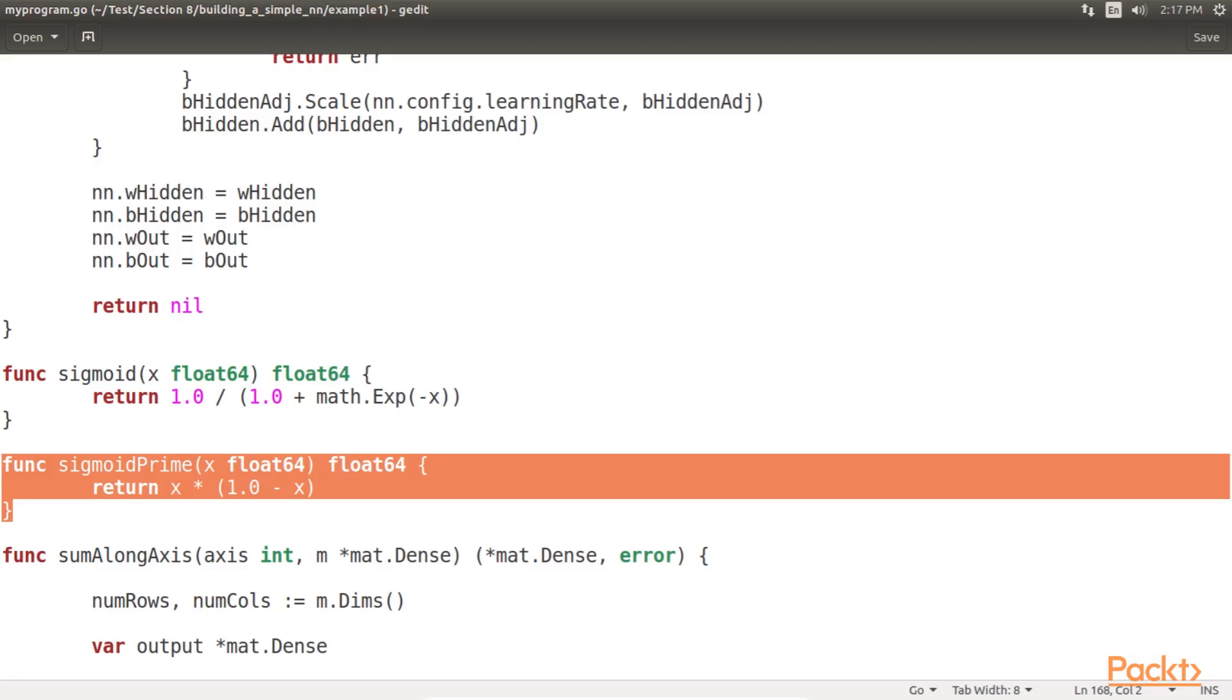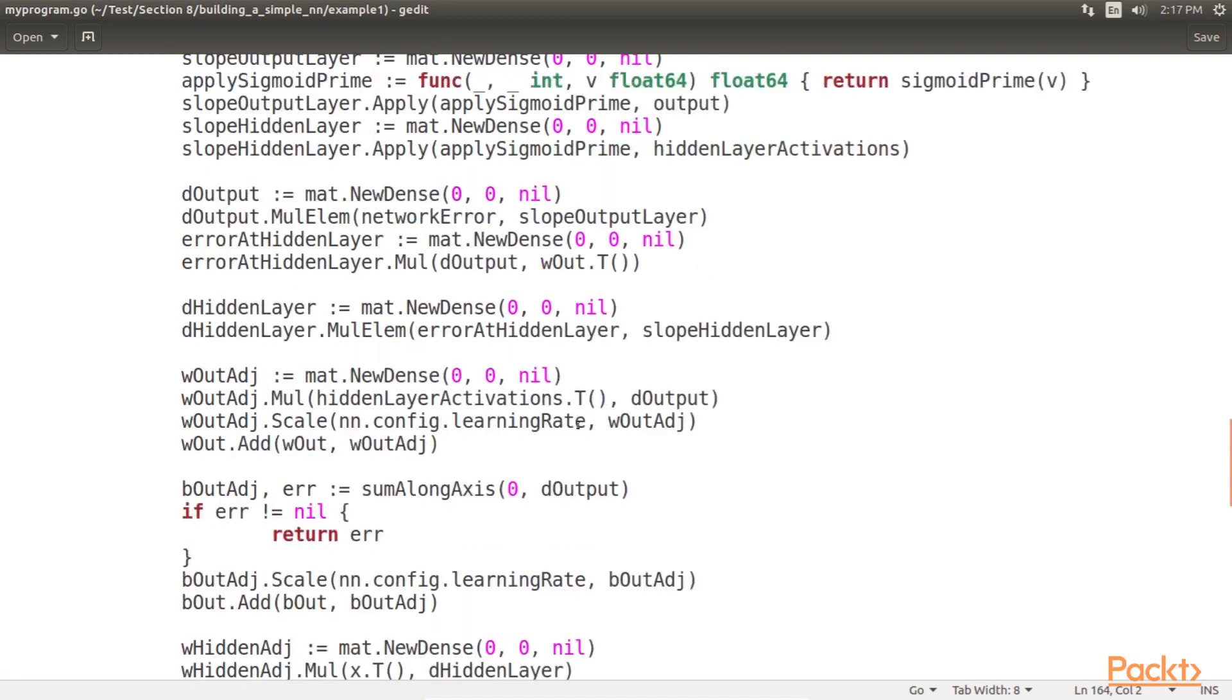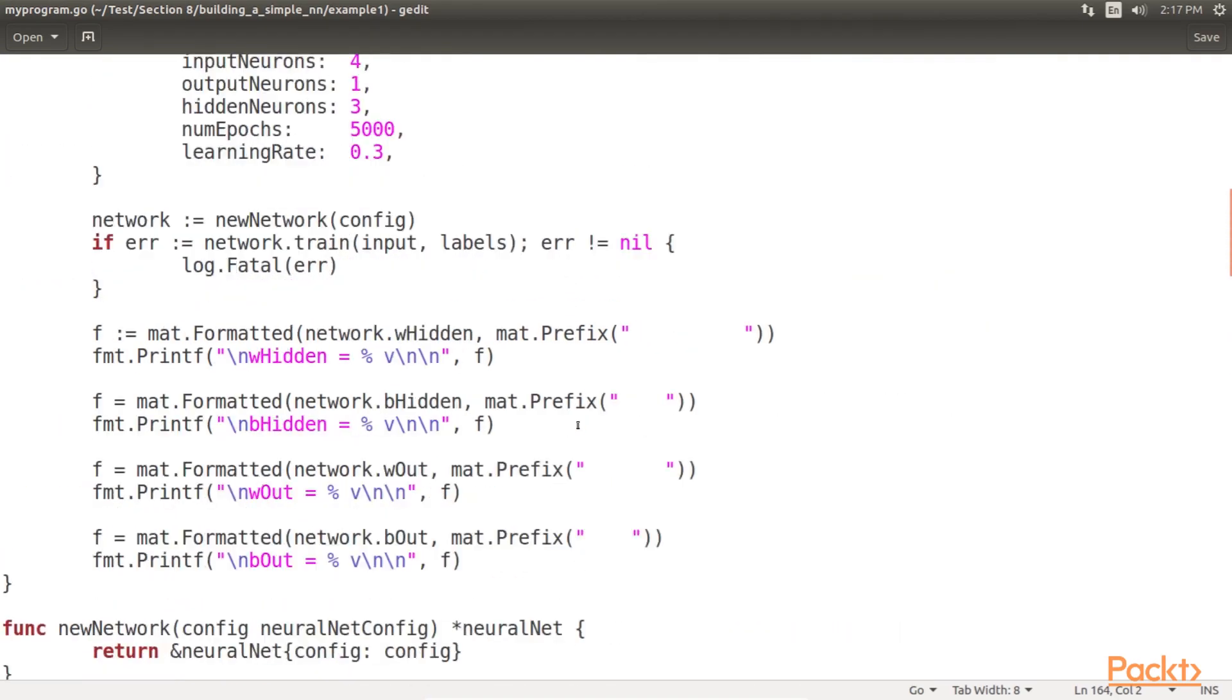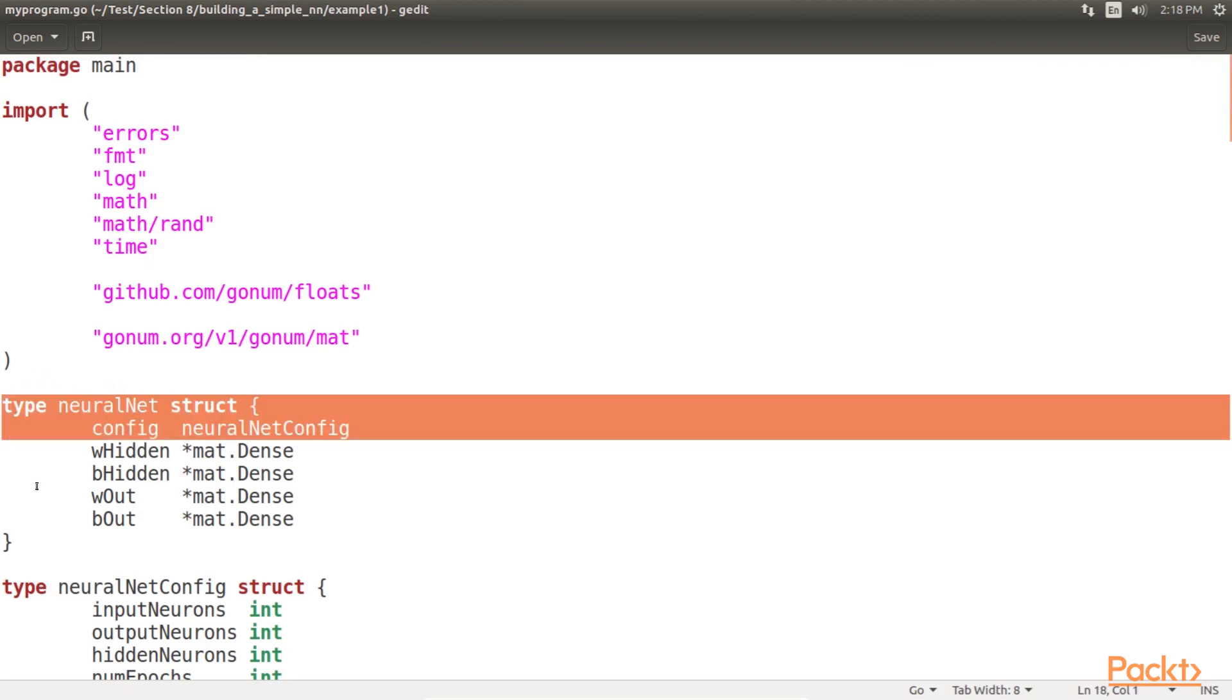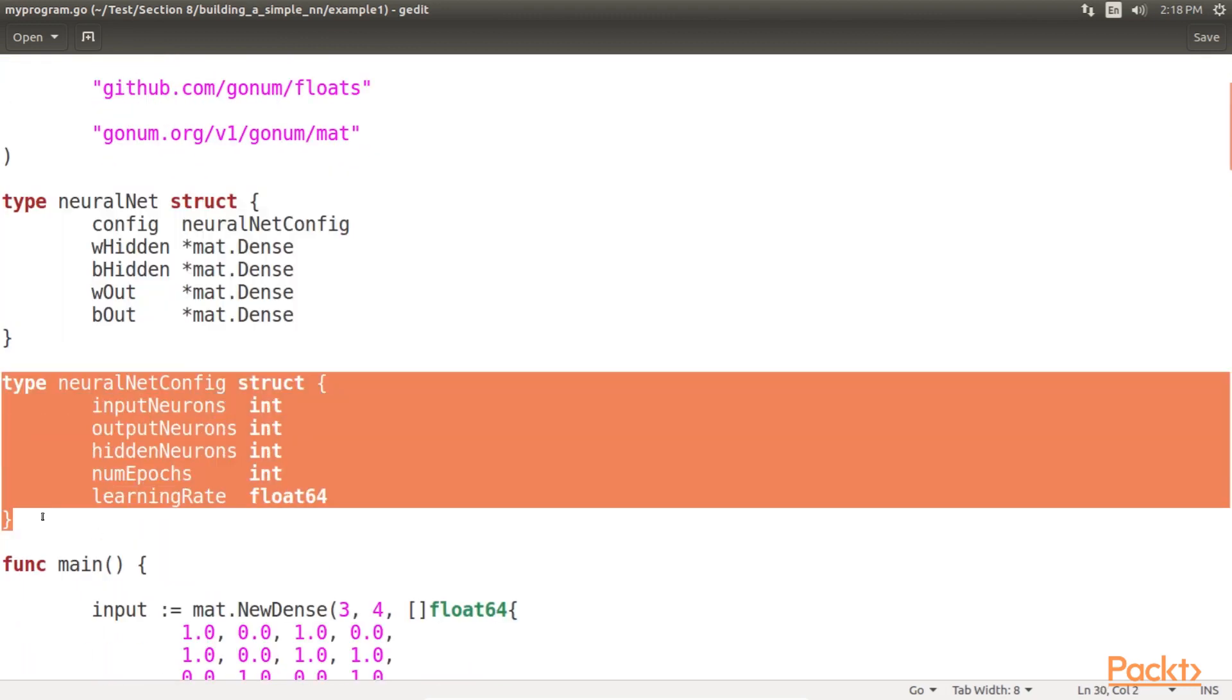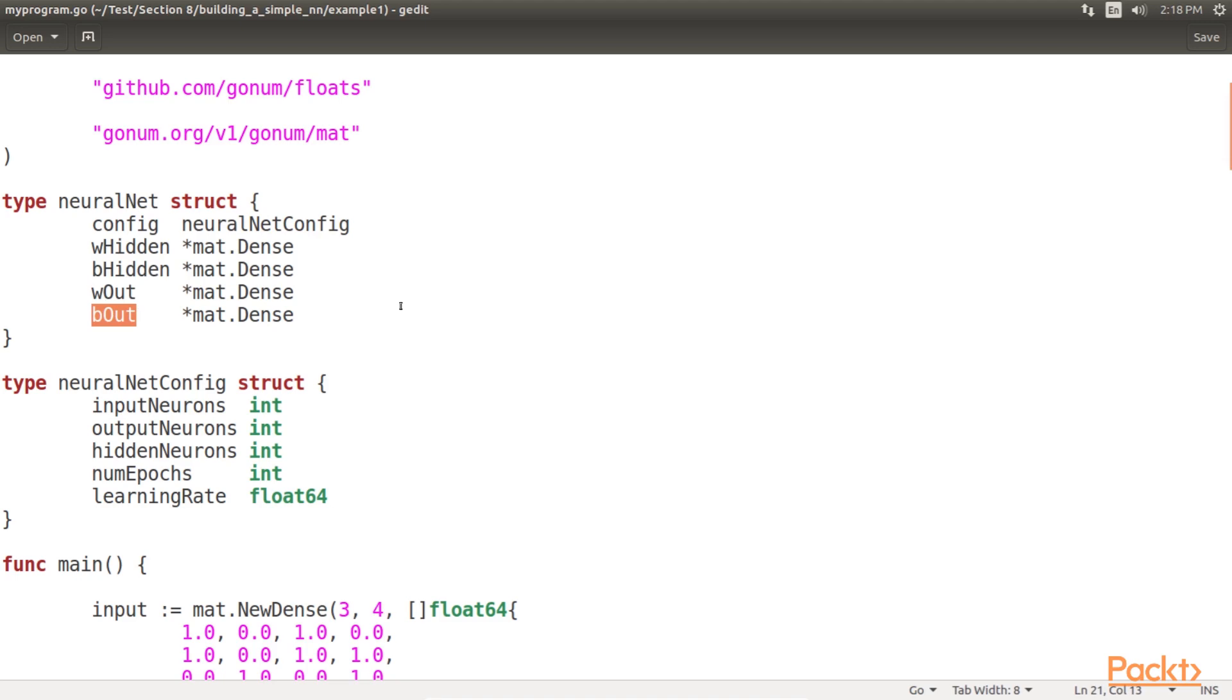First, we define a struct neural net that will contain all of the information that defines a trained neural network. Later on, we will utilize trained neural net values to make predictions. We will then define a struct neural net config that will contain all of the parameters that define our network architecture and how we will go about our backpropagation iterations. Here, whidden and behidden are the weights and biases for the hidden layer of the network, and wout and bout are the weights and biases for the output layer of the network, respectively.